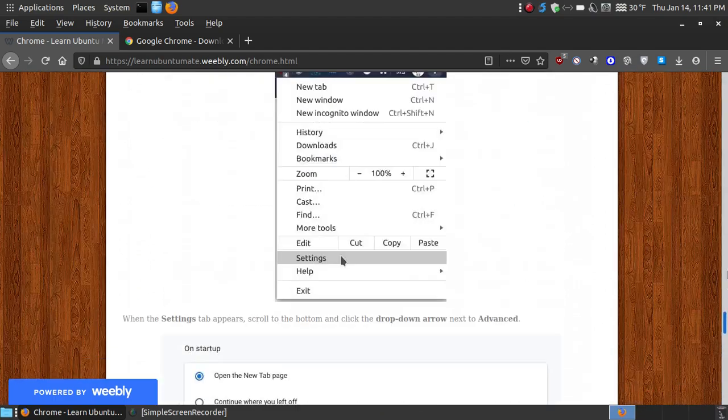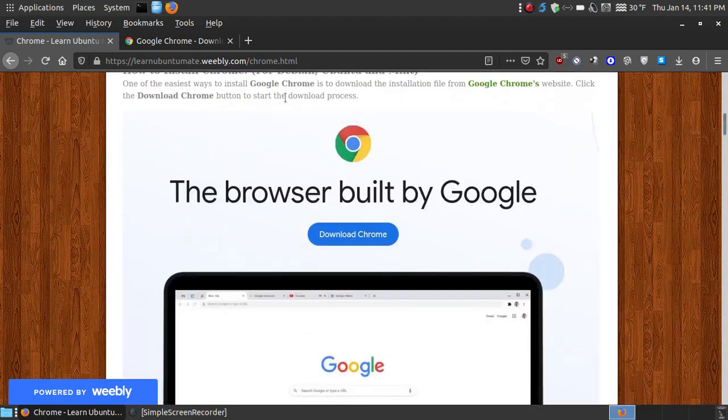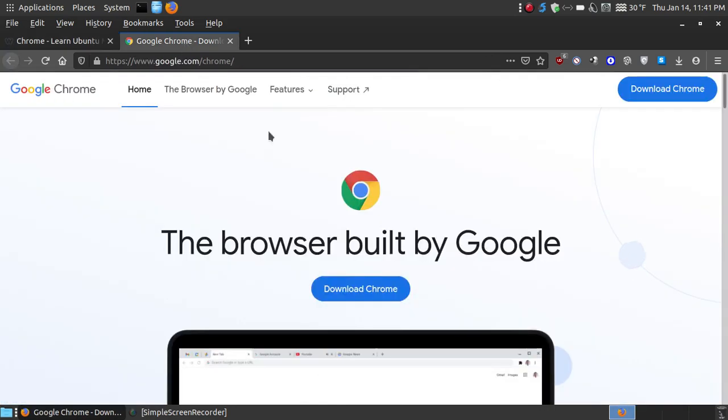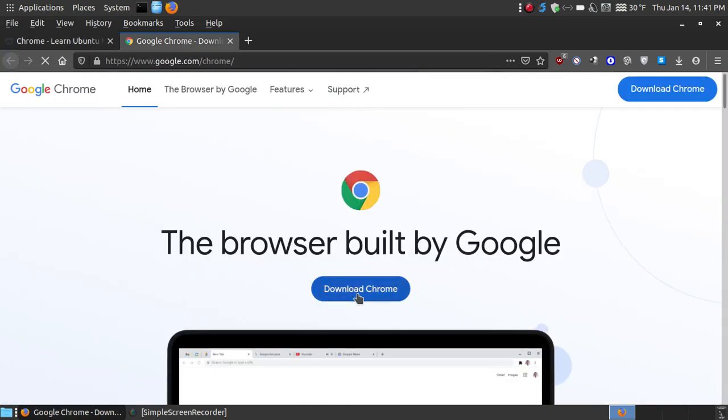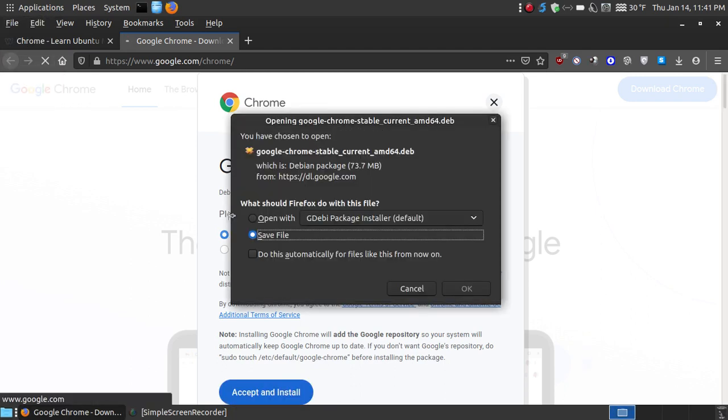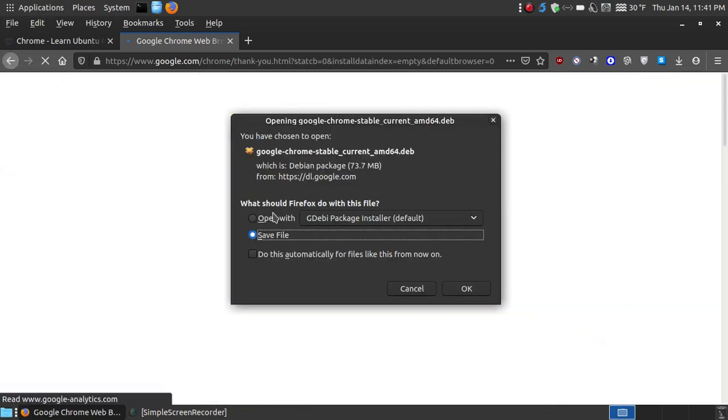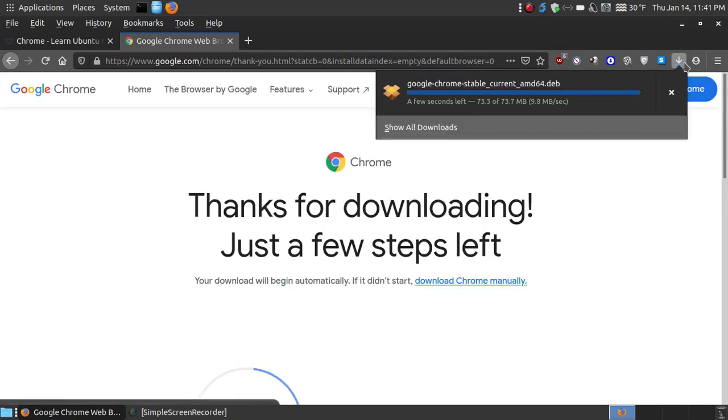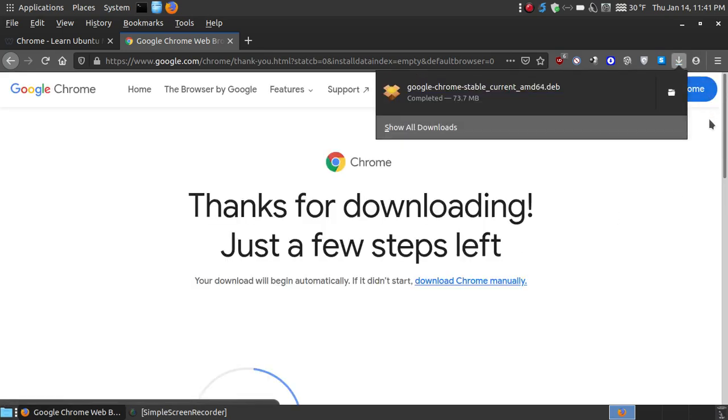Now let me go ahead and click the download button, which I've already clicked. Let me hit download Chrome. As you can see, it's for Debian and Ubuntu users. I'd say accept and install. It's in the process. I want to save the file. Hit OK. As you can see, it's starting to download, and now it's finished.